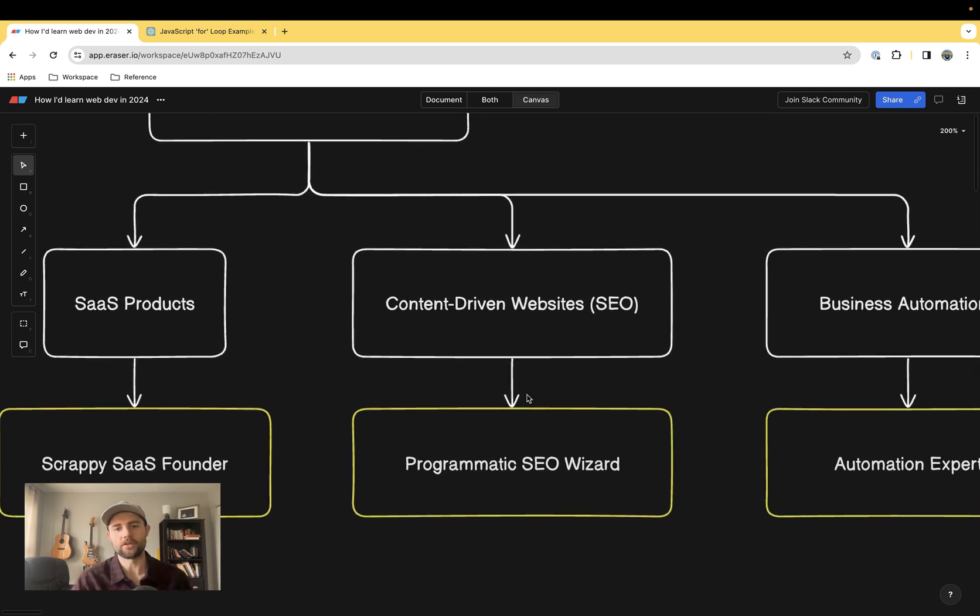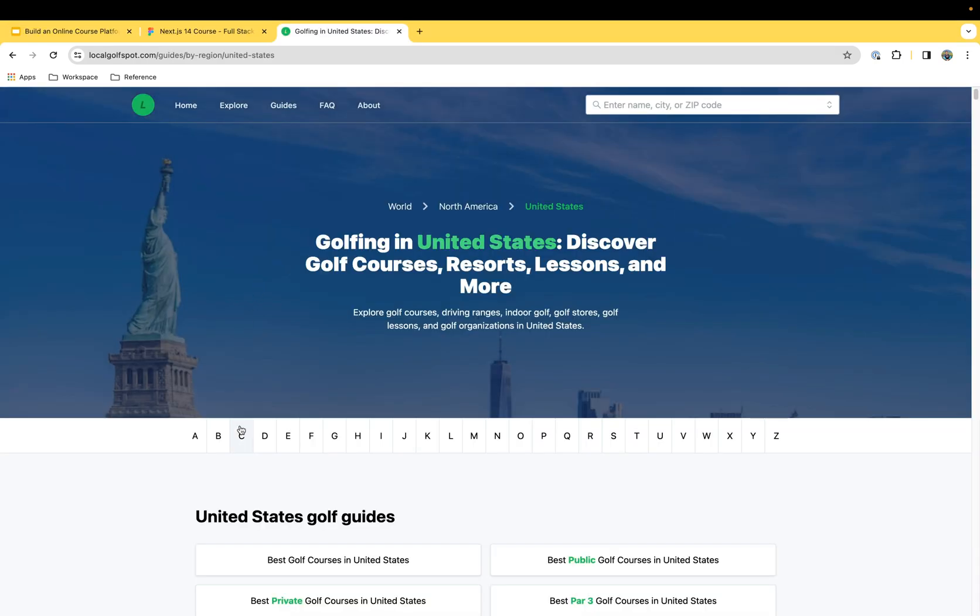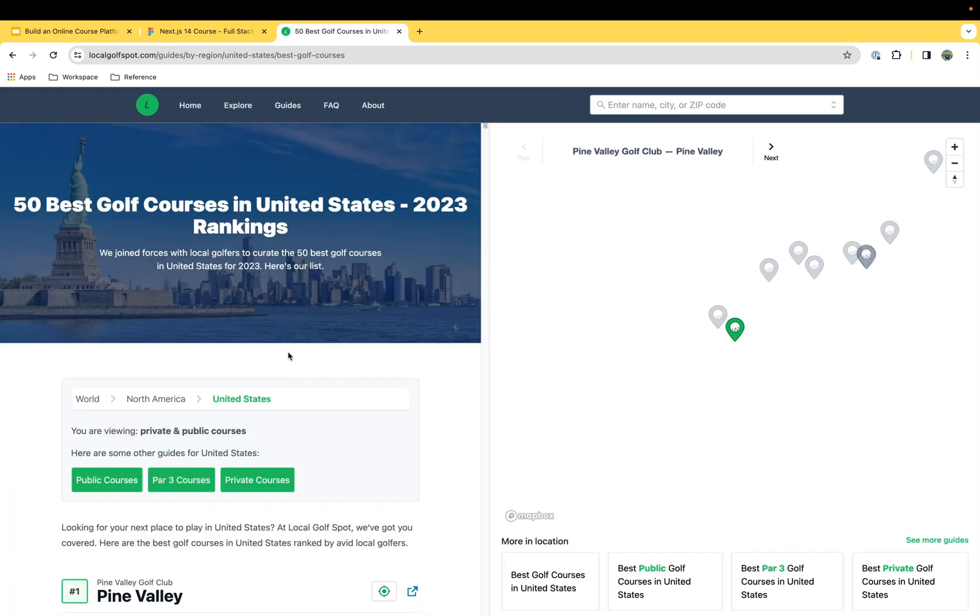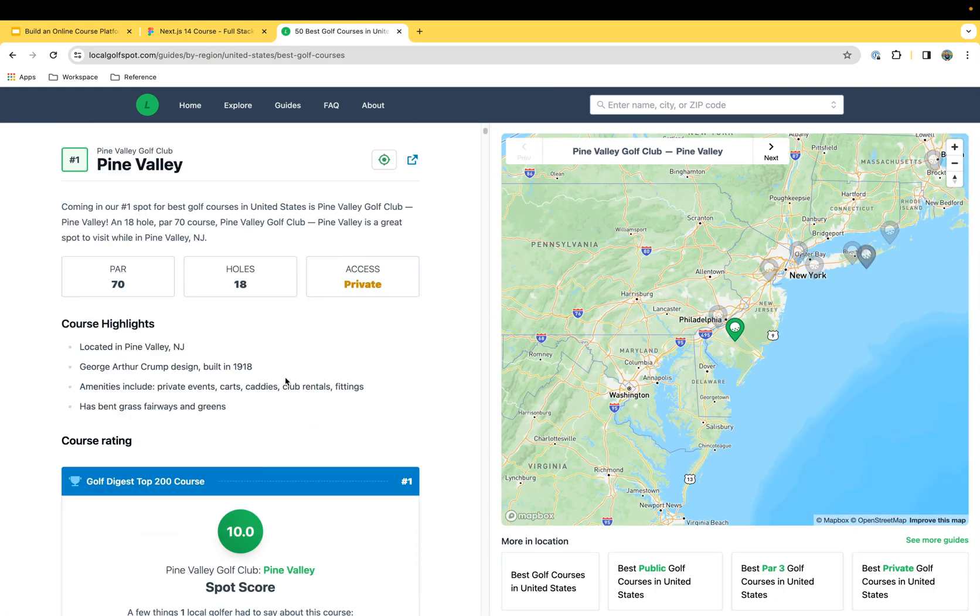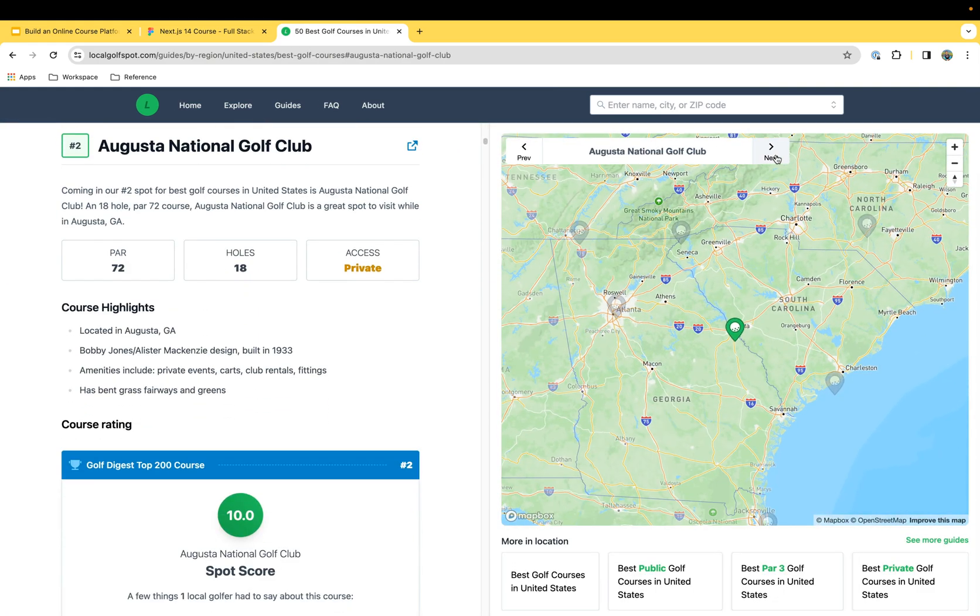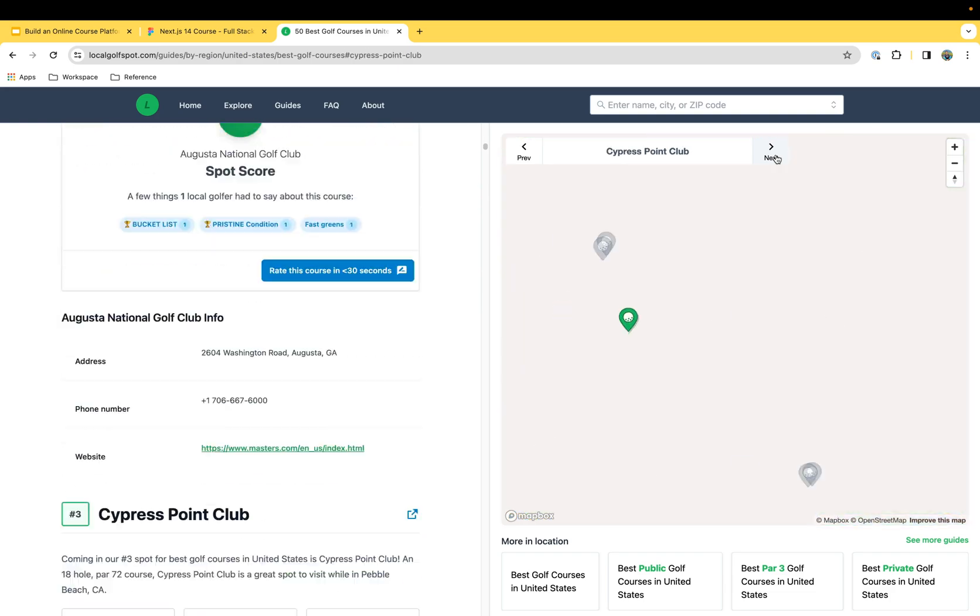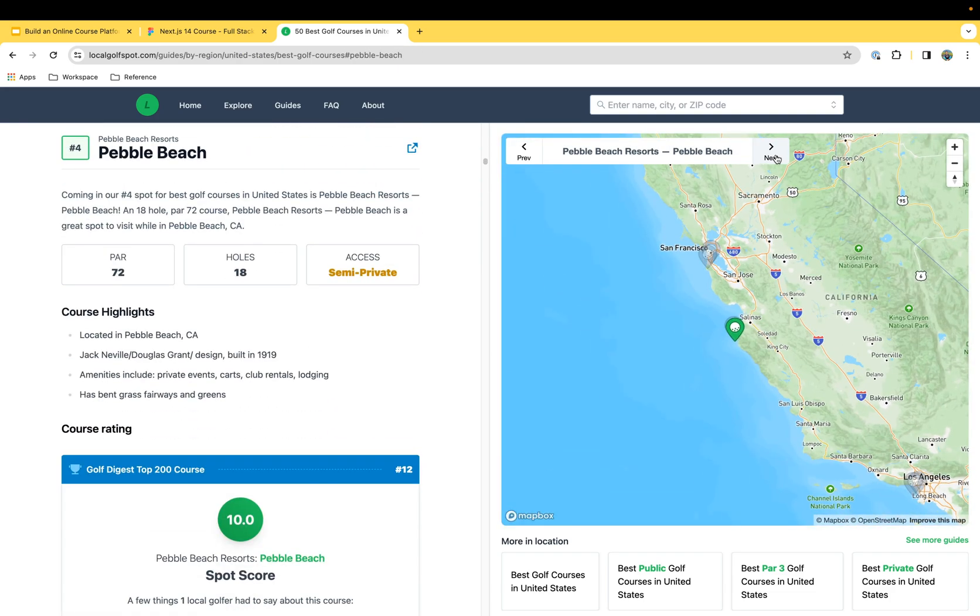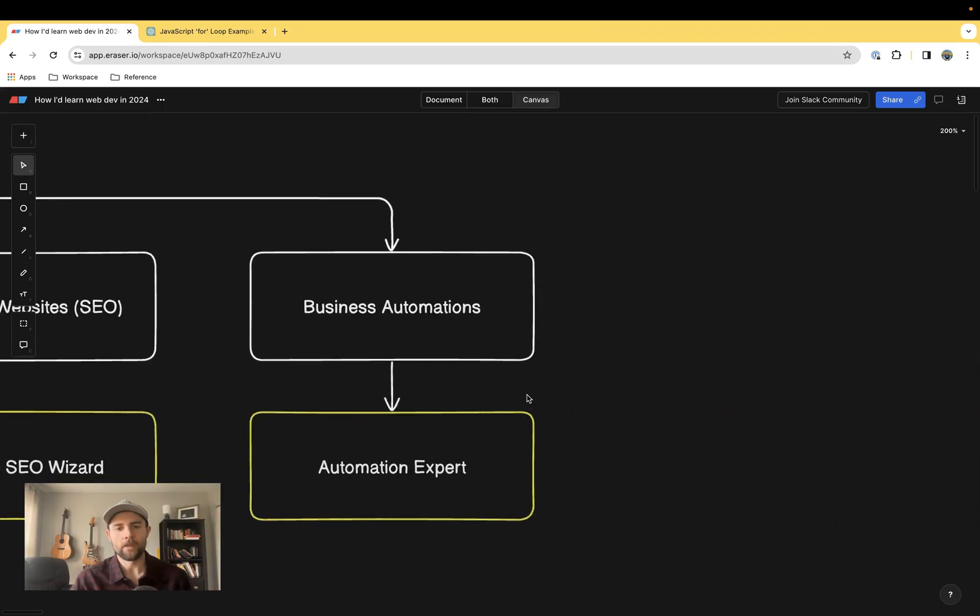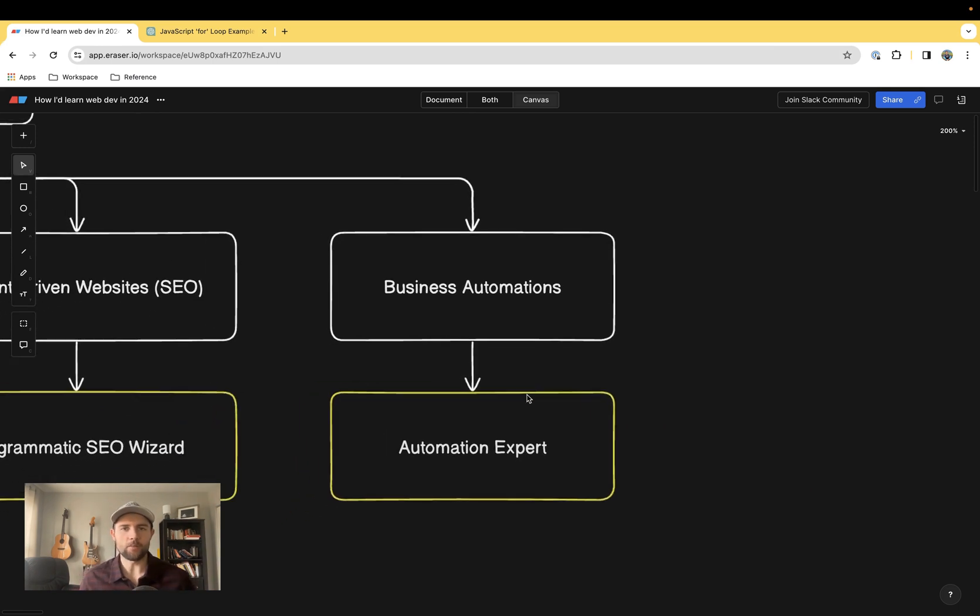The next type of person would be someone building content-driven websites, SEO. This person wants to rank in Google and get lots of traffic and needs to get past the limitations of just a basic WordPress installation.